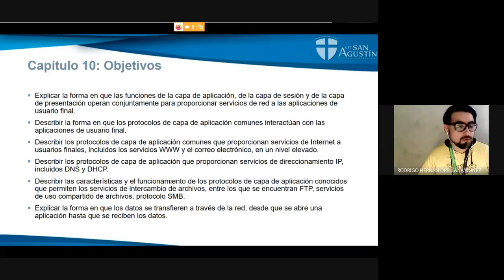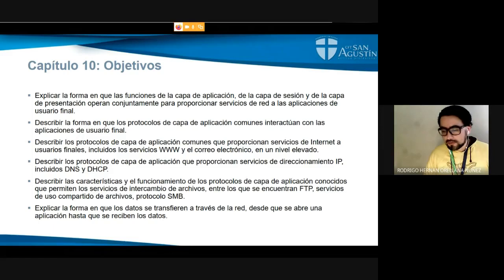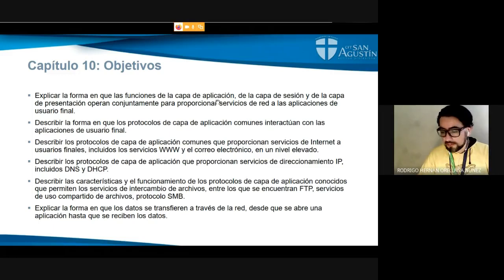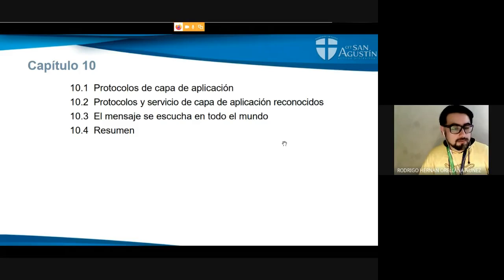Estas aplicaciones de usuario final son servicios que vemos comúnmente: los servicios de correo electrónico, los servicios web, el acceso a un sitio web, los servicios de direccionamiento DHCP, la compartición de archivos FTP. Eso es el objetivo de hoy día: ver los protocolos de capa de aplicación, cuáles son los más reconocidos, y dejar el pie para que en la próxima clase hagamos los ejercicios correspondientes a estos temas.